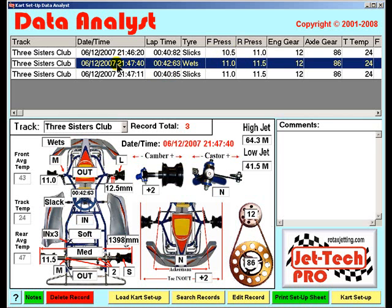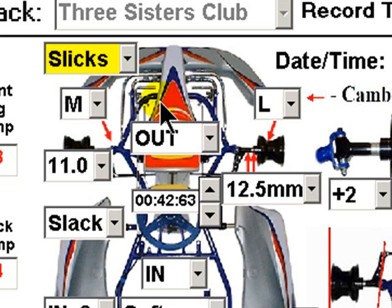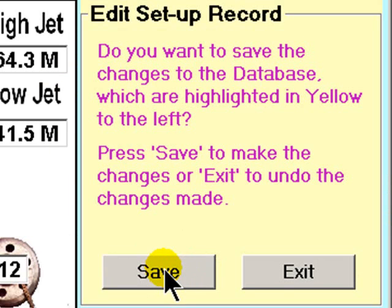If you select a record in the top grid, then the data is populated below. You can edit any of the values displayed. Let's quickly change this to slicks and reduce its lap time correspondingly, then click save.